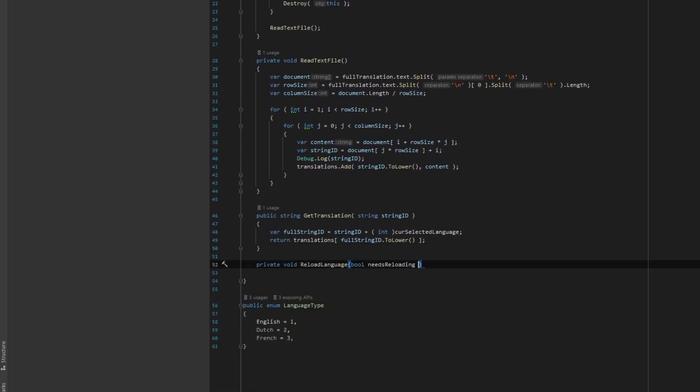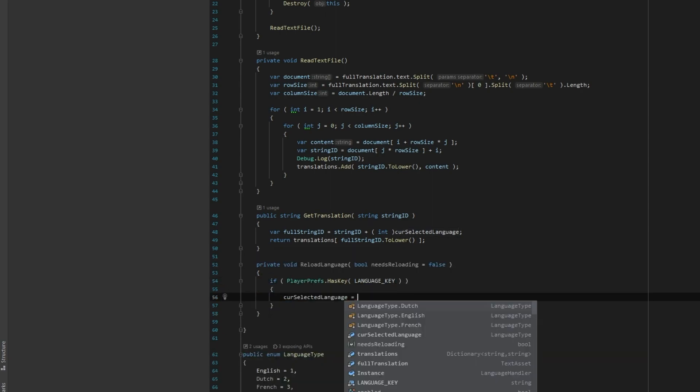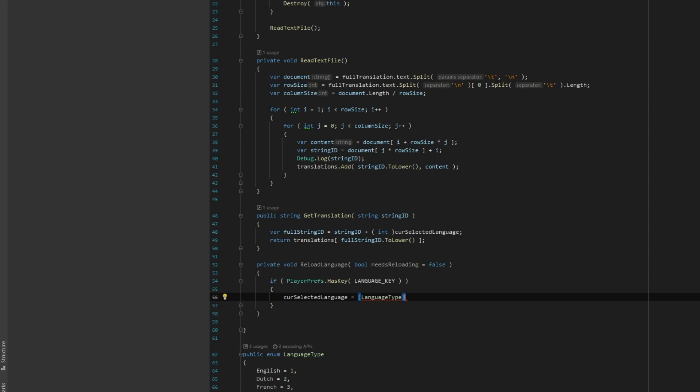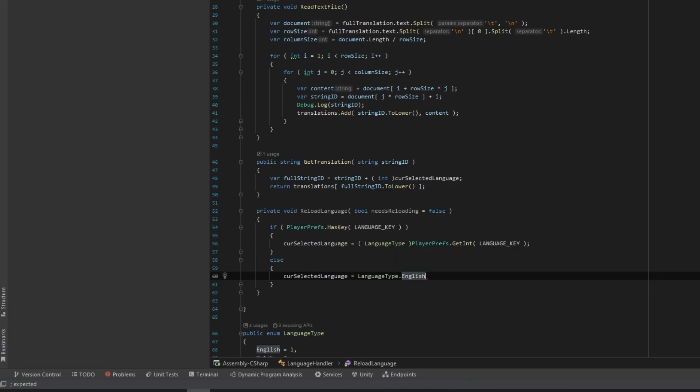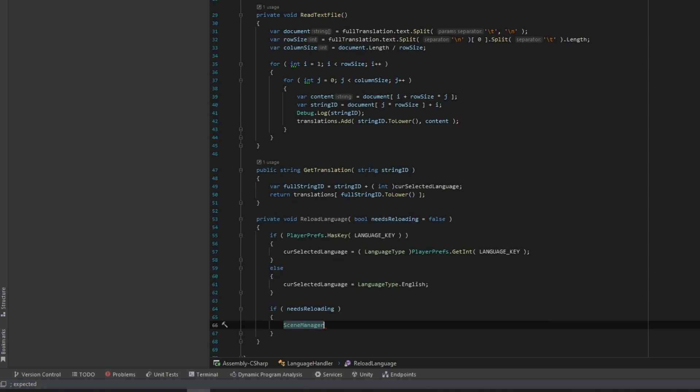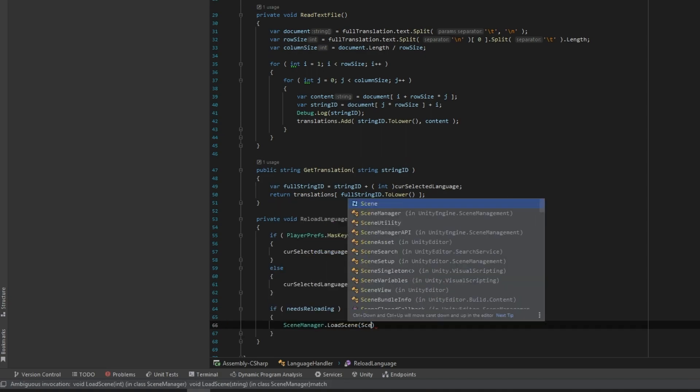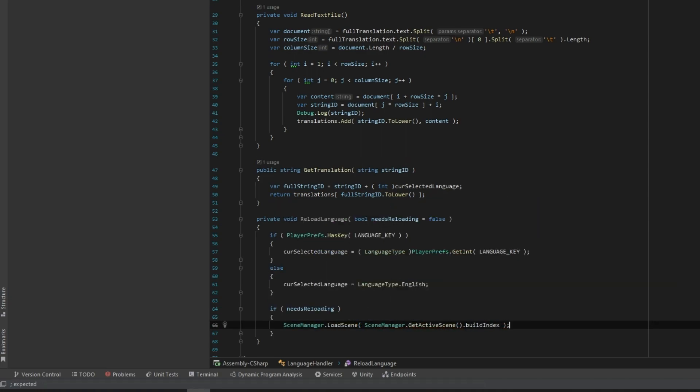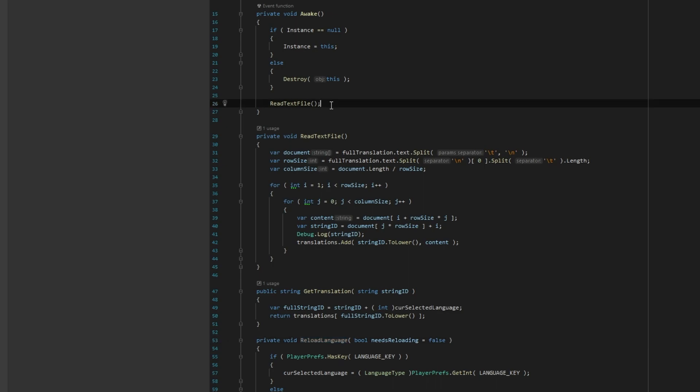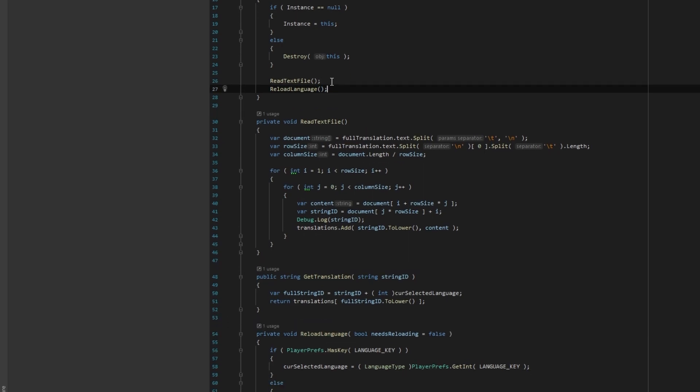Let's create a ReloadLanguage function. We can use PlayerPrefs to get the information for which language we want to load. If the PlayerPrefs key has not been found, we default to English. Don't forget to call the ReloadLanguage function in the Awake method, so when the game launches, we select the correct language.